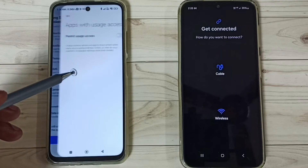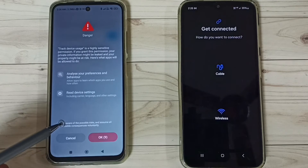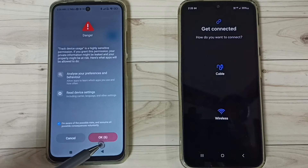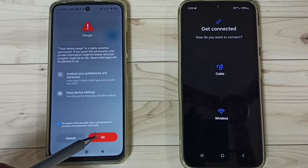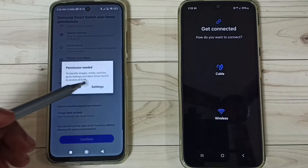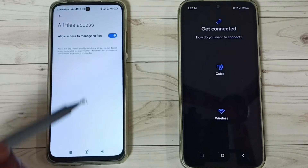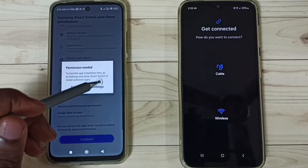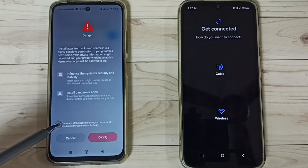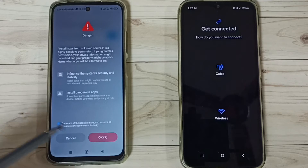Tap on Settings and enable the required permissions. Tap here and then tap OK. Go back and repeat for any remaining permissions — tap on Settings, enable, then tap OK for each one.